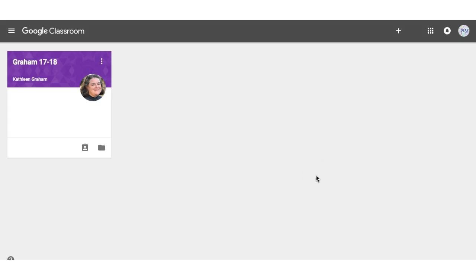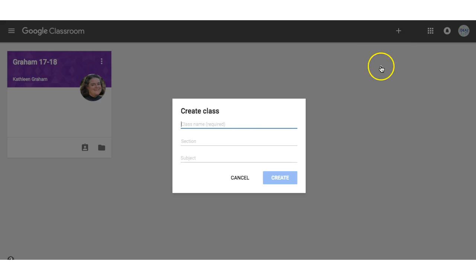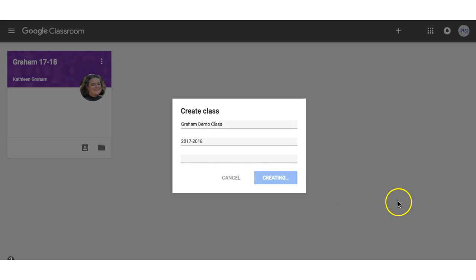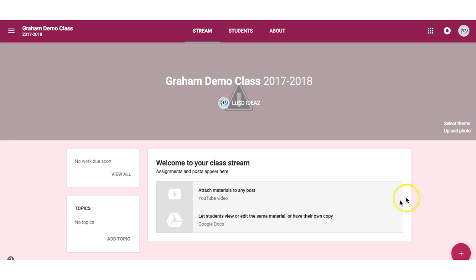To create a Google Classroom, click on the plus sign and click Create Class. Name your class. I also suggest teachers use the school year, and you are welcome to put anything in the Subject field as well. Click Create. You have now created a Google Classroom.